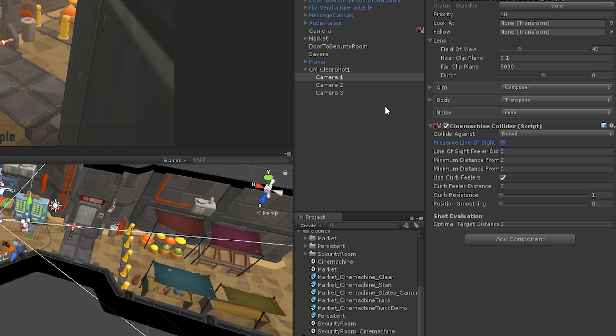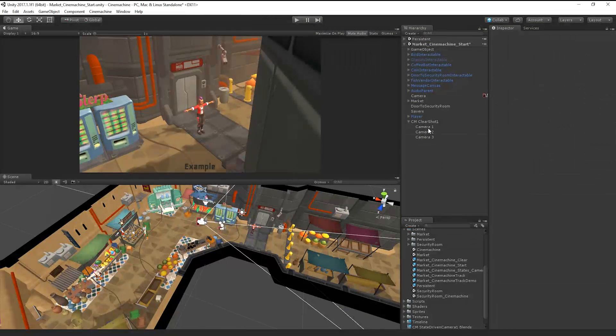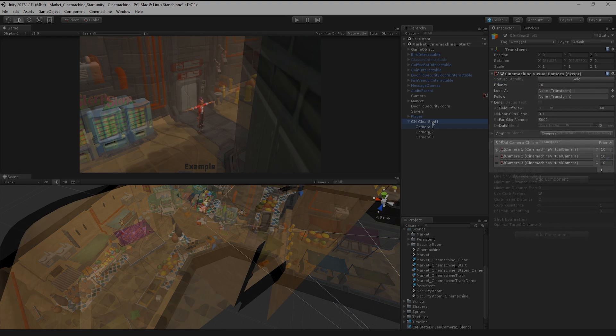We'll also disable the Preserve Line of Sight setting so that each of our cameras remain in place. By using the priority settings in the inspector of each camera, or on the list of children in the Clearshot game object, we can define the priority Clearshot should have over our cameras. A higher number tells Cinemachine to try to use this camera over cameras with a lower priority.